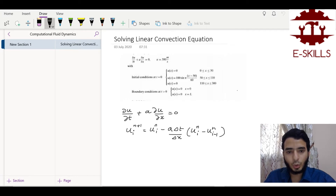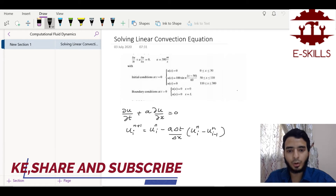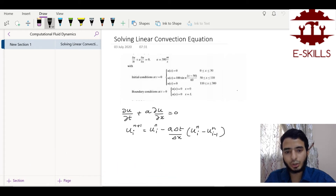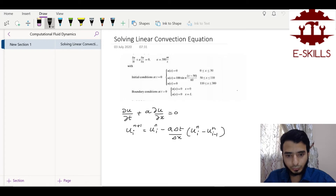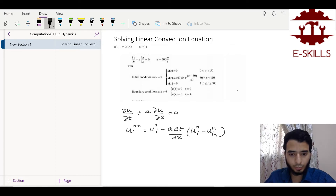The initial conditions are: at time t = 0, u(x) = 0 for x from 0 to 50; u(x) is a sine function for x between 50 and 110; and u(x) = 0 from 110 to 300. The boundary conditions are u = 0 at x = 0 and u = 0 at x = L. Using a backward difference scheme to discretize del u / del t plus a del u / del x = 0, we arrive at the discretized equation.